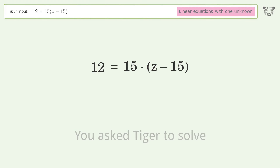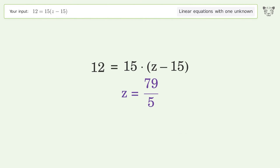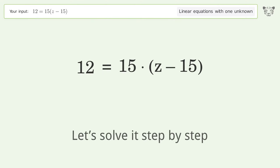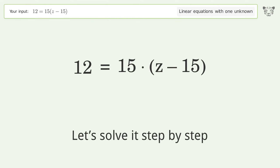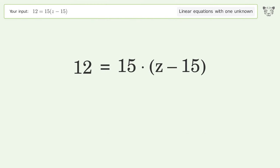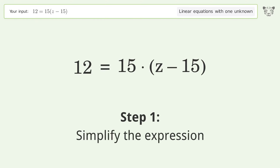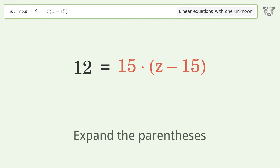You asked Tiger to solve this: it deals with linear equations with one unknown. The final result is z equals 79 over 5. Let's solve it step by step.